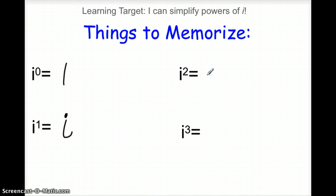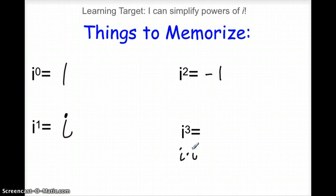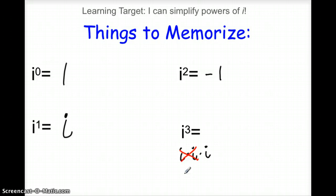I squared we know is negative one. I cubed — that's the only one we might have to think about a little bit. I cubed means we have i times i times i. I times i is i squared, which is negative one. So negative one times i is just going to be negative i.